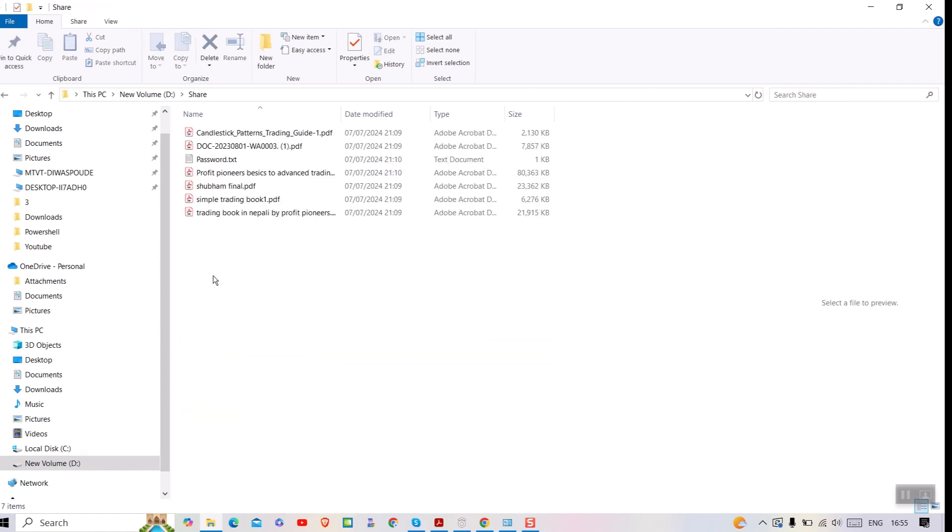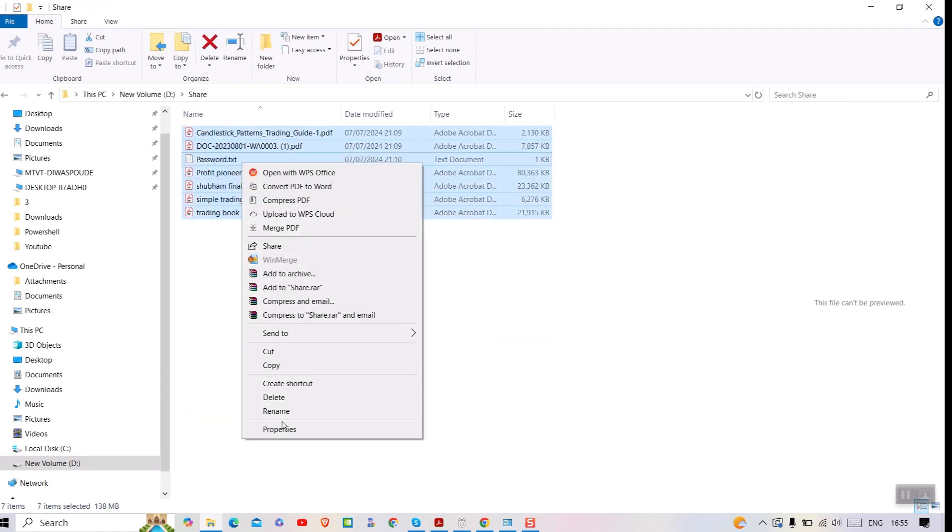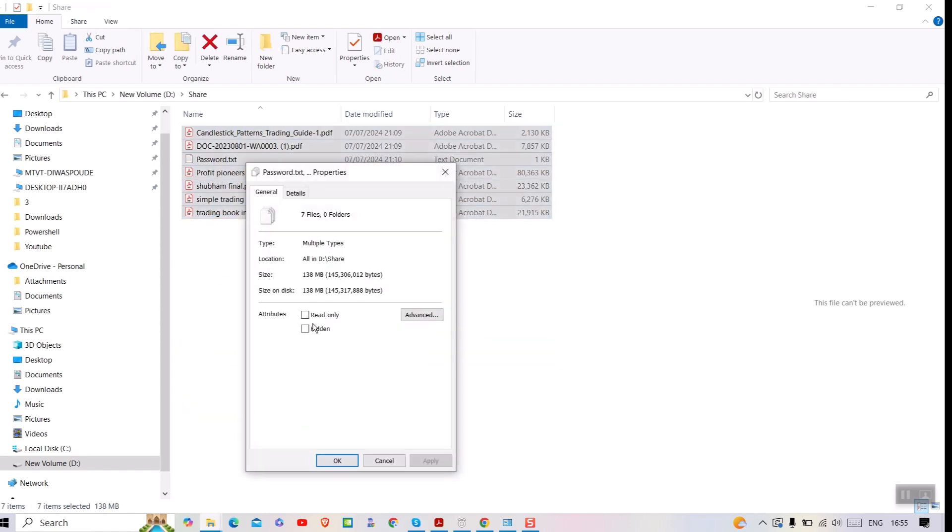Now let's calculate the size of files which were used for compression. It is about 138 megabytes. So 8 megabytes in size has been compressed.